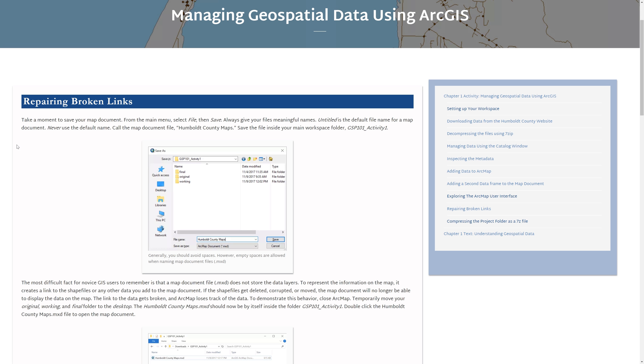In the previous video, you added a second data frame to the map document. In this video, you will learn how to repair broken links. You will also learn how to compress your project folder as a 7-Zip file.